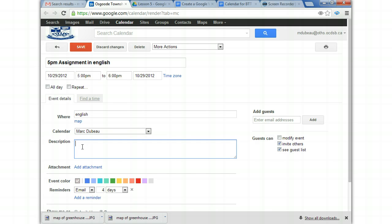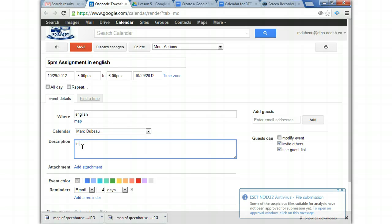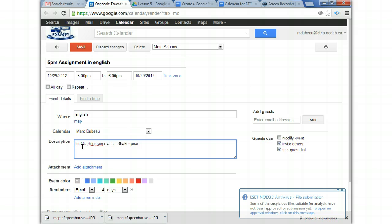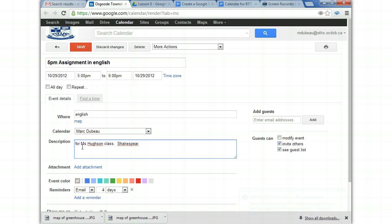So, you know, usually when I put events on a calendar, I might want to put some details and say something like for Mrs. Youson's class. And then I might want to write Shakespeare. You know, whatever. Like it's up to you.